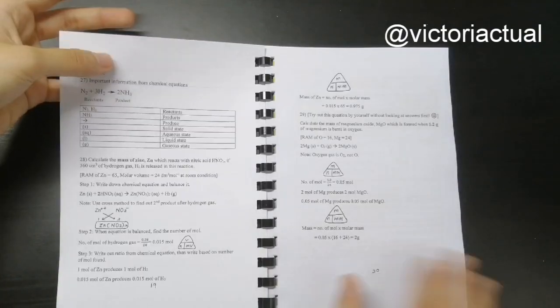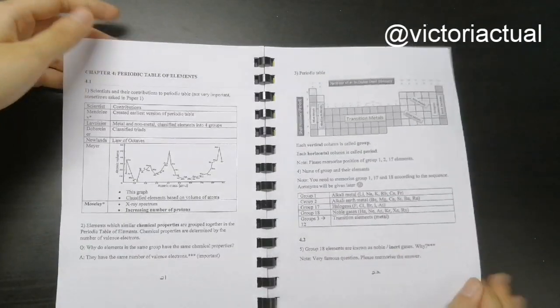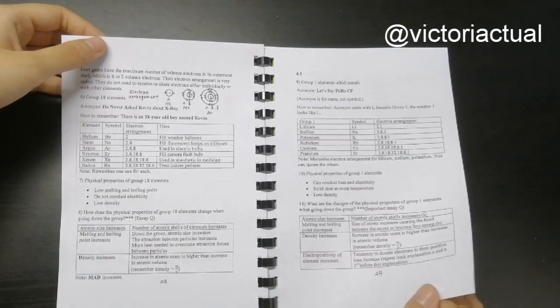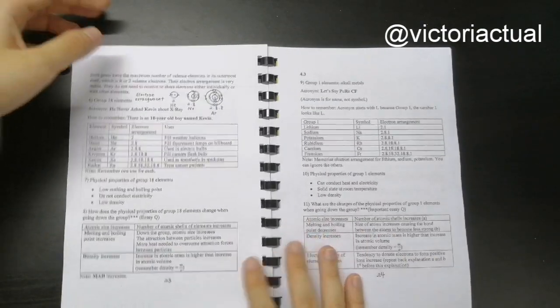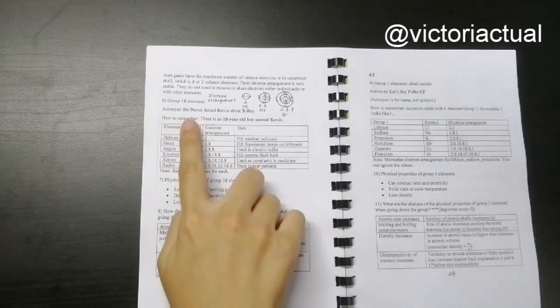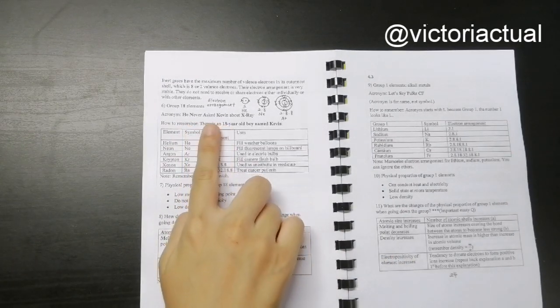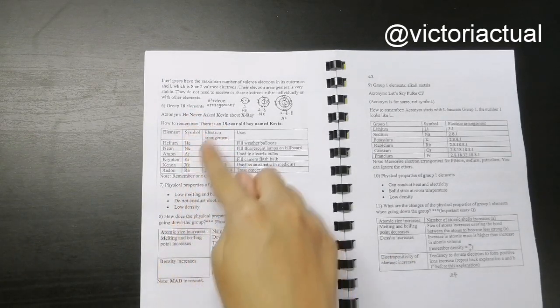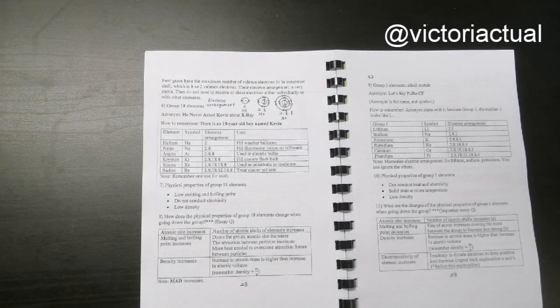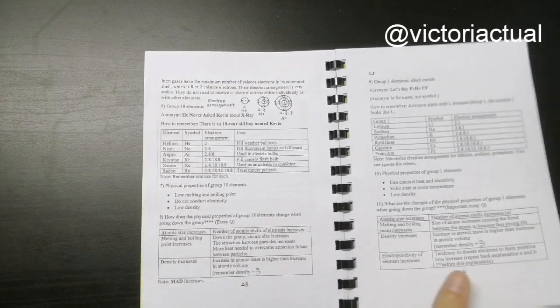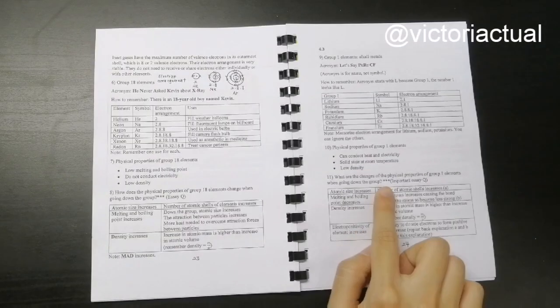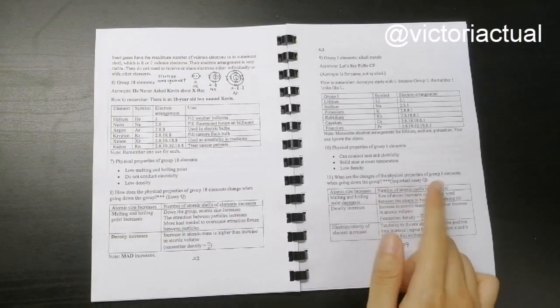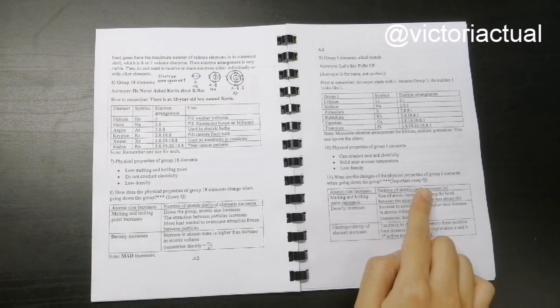This is for periodic table of elements. For example, I've included an acronym here on how you can memorize the Group 18 elements in order. I've included acronyms for each element as well so that you can memorize it properly.